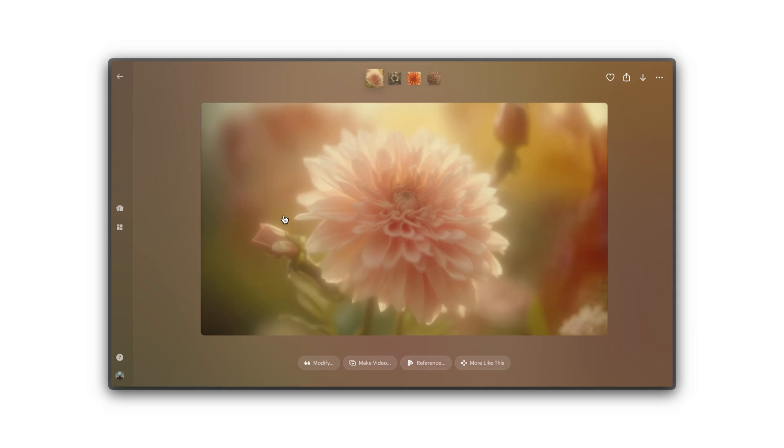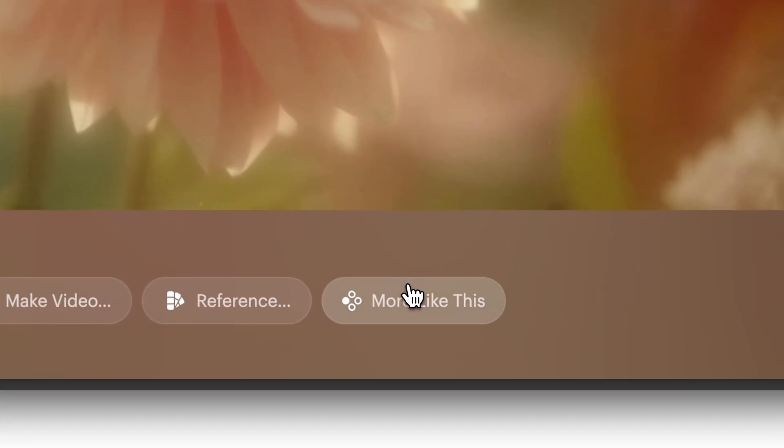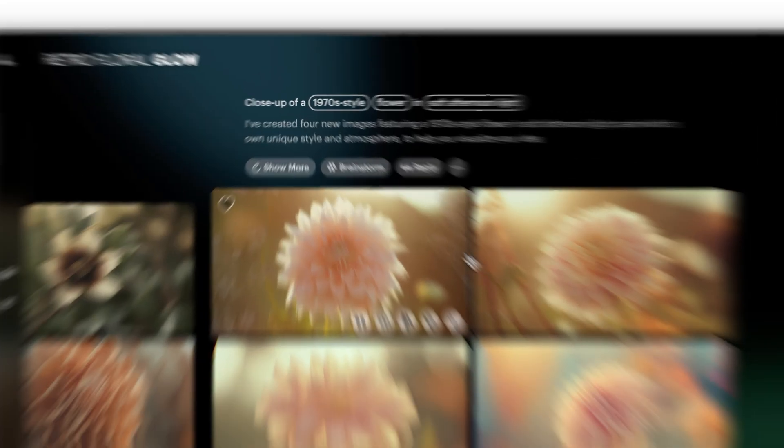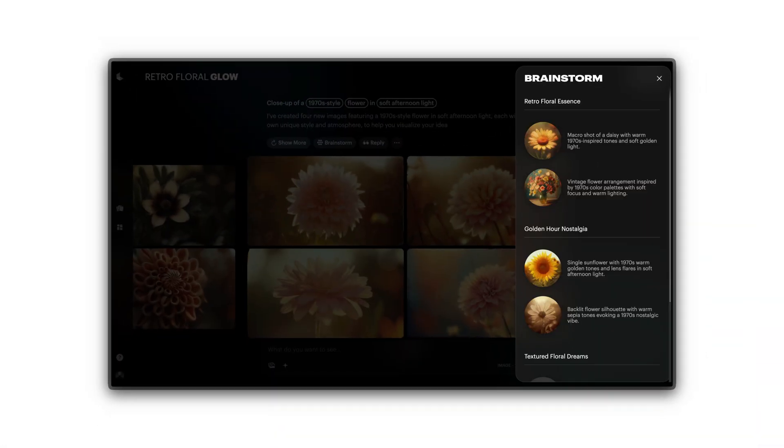Once your initial images are ready, you can refine them further. Select an image you like and tap More Like This to generate similar variations. Click Brainstorm to explore related concepts and expand the visual idea.